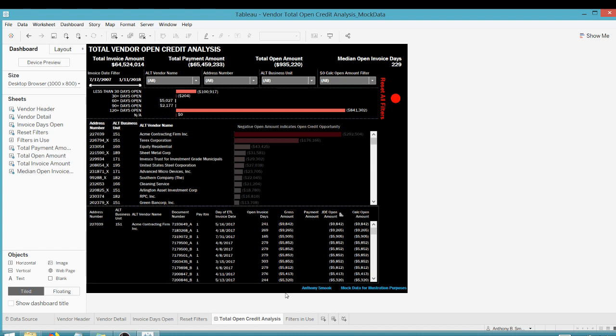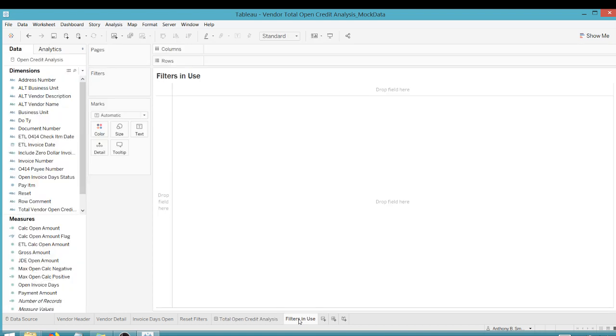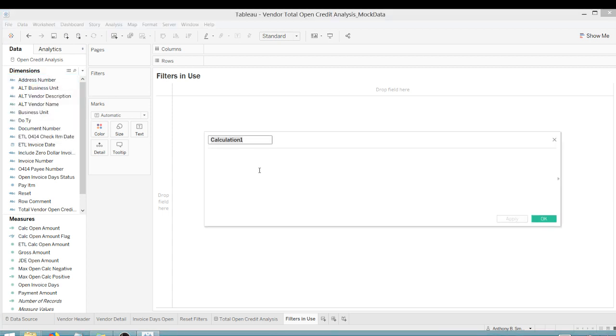So it'd be nice to add something here that says filters are in use. So how do we do that? So if I were to go, let's create a new worksheet called filters in use. And the first thing that you have to do is create a calculated field. And let's call it, for lack of a better name, filters in use.